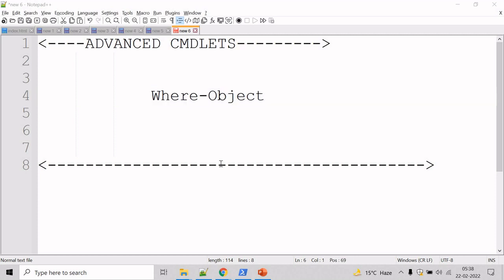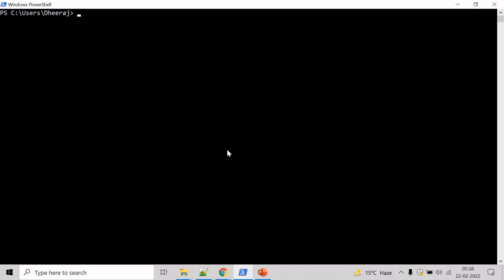So let's see an example for this. Go to the PowerShell command prompt, and if you want to know the parameters of Where-Object cmdlet, then we can take help of Get-Help cmdlet. Type Get-Help Where-Object.